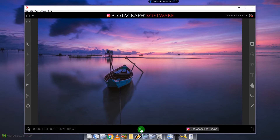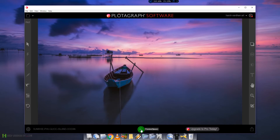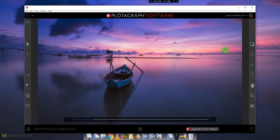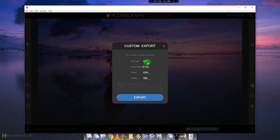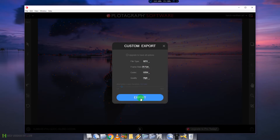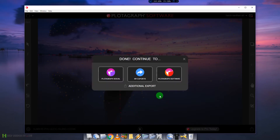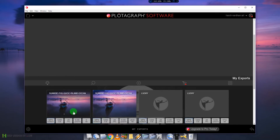You can see the amazing-looking cinemagraph — it's literally a hypnotic image you could watch for hours. When you're happy with it, click the export option. You can upload it to the Plotograph website, or use custom export. The free version has default settings; purchasing unlocks all export settings. Once exported, click 'My Exports' to access your files.